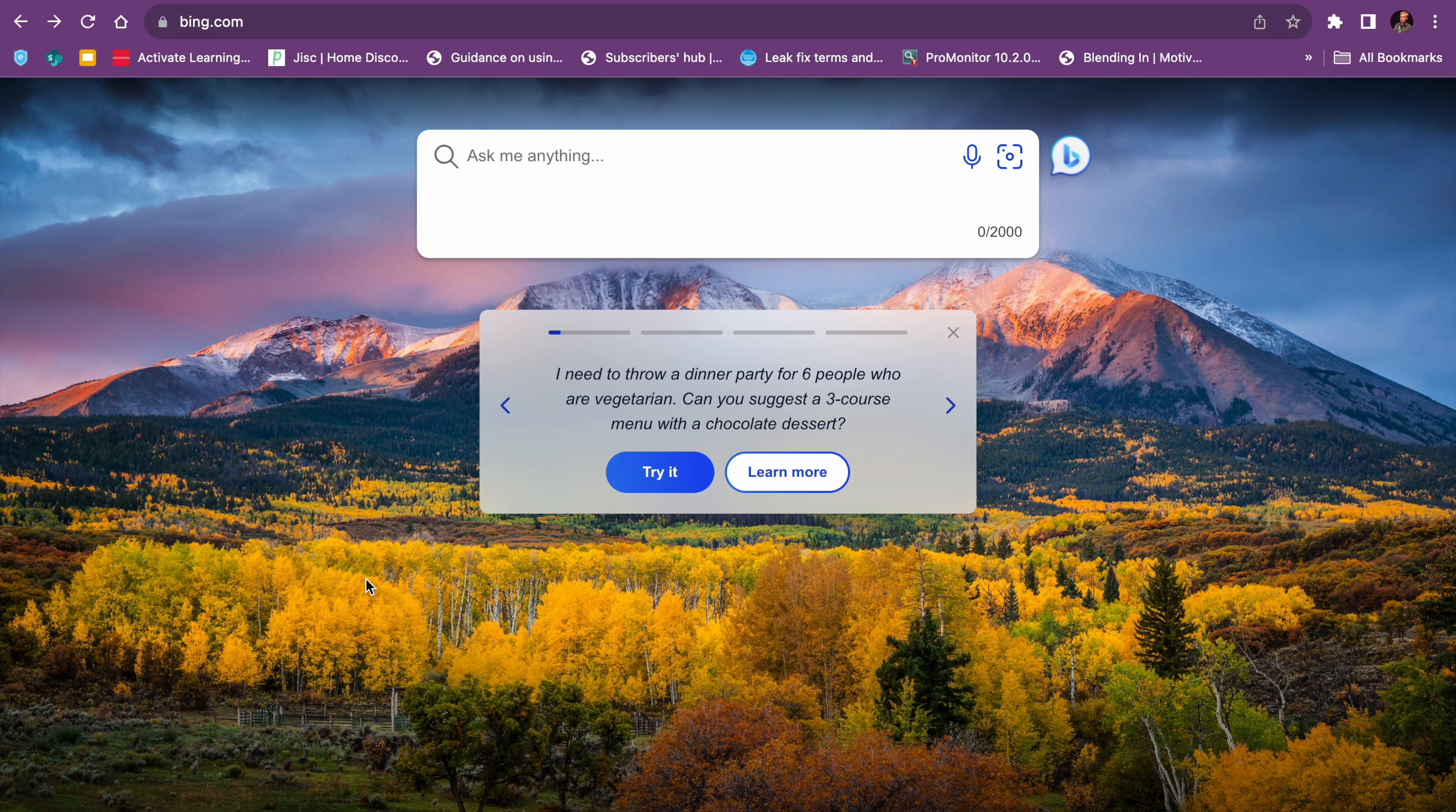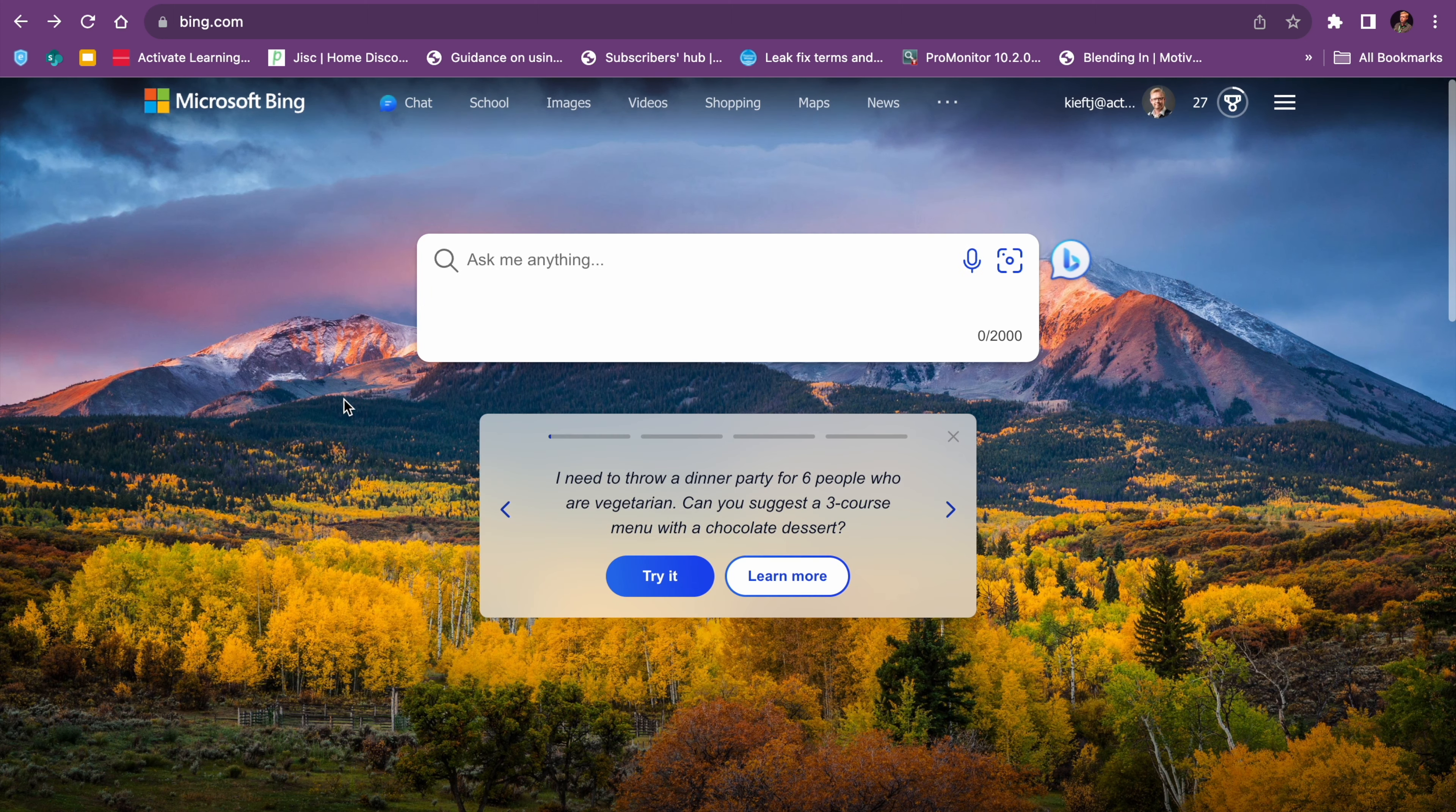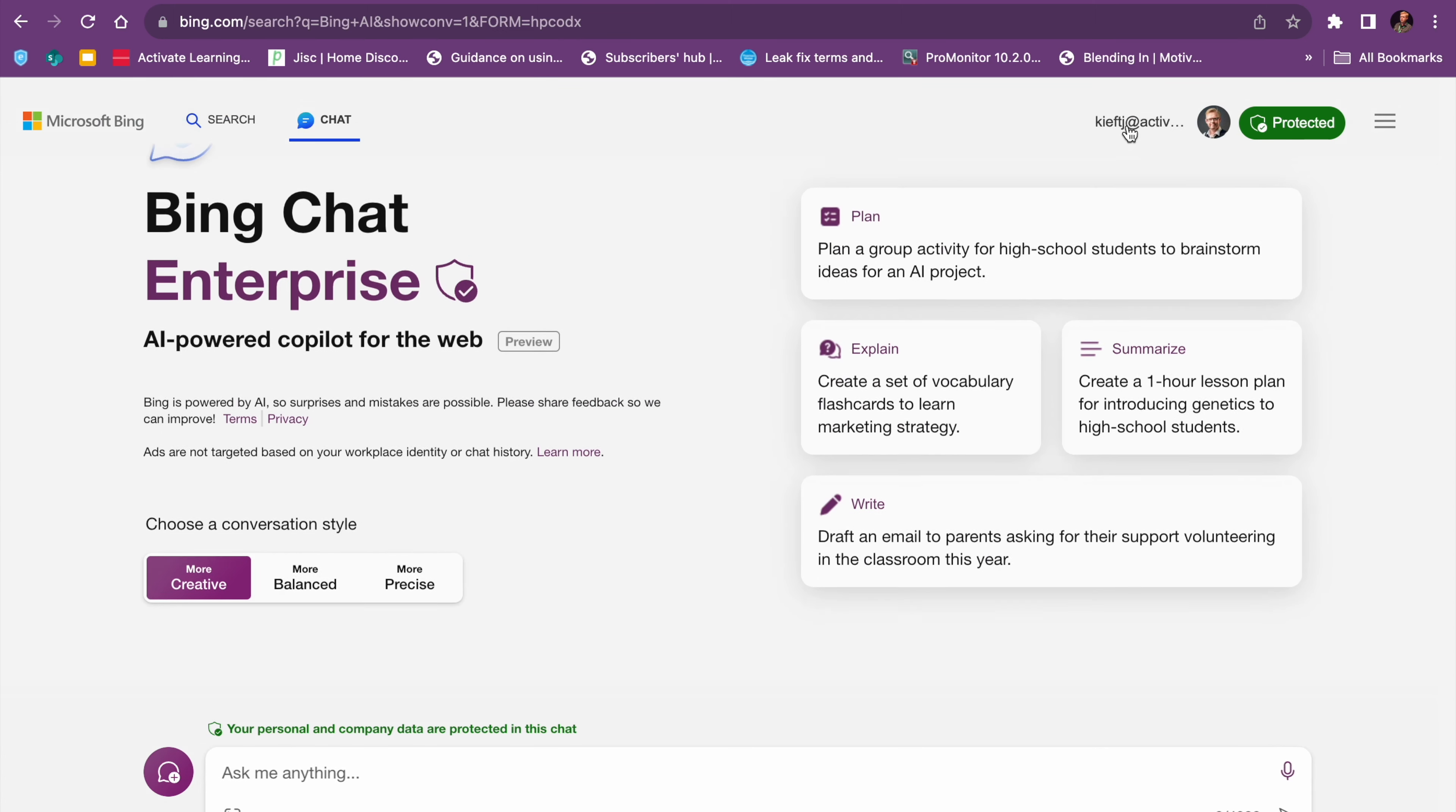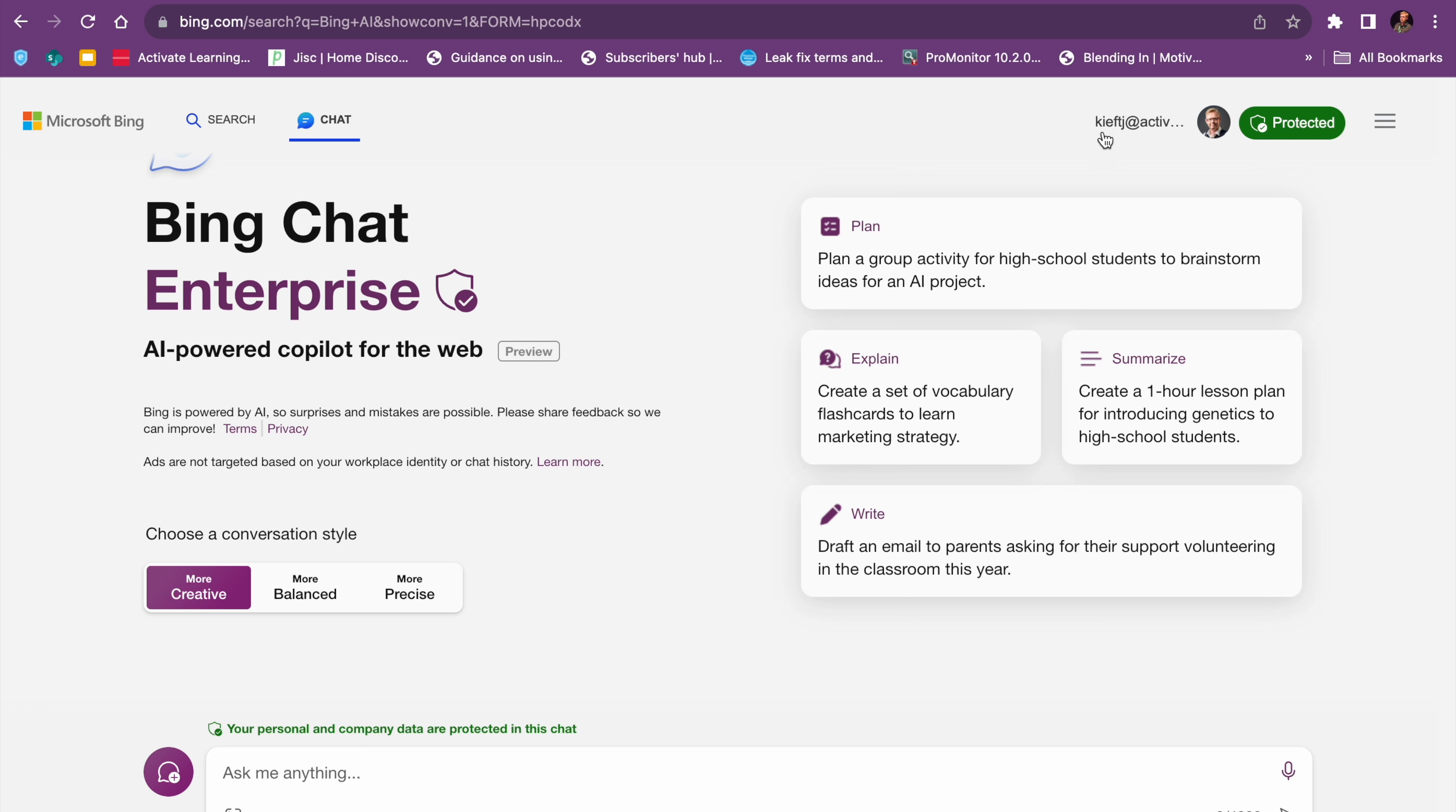So when you go to bing.com, if you scroll up and choose chat, you need to be signed in with your college or school account. If you've signed in, you've chosen the style, you can now ask the question.